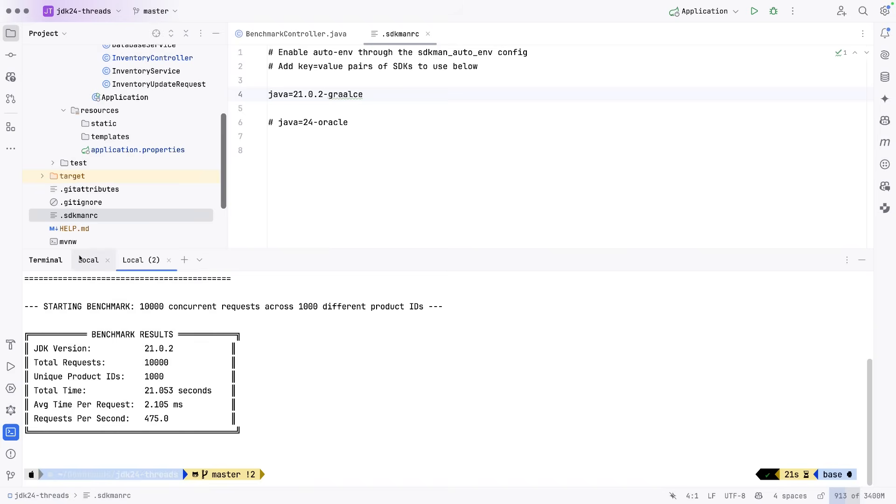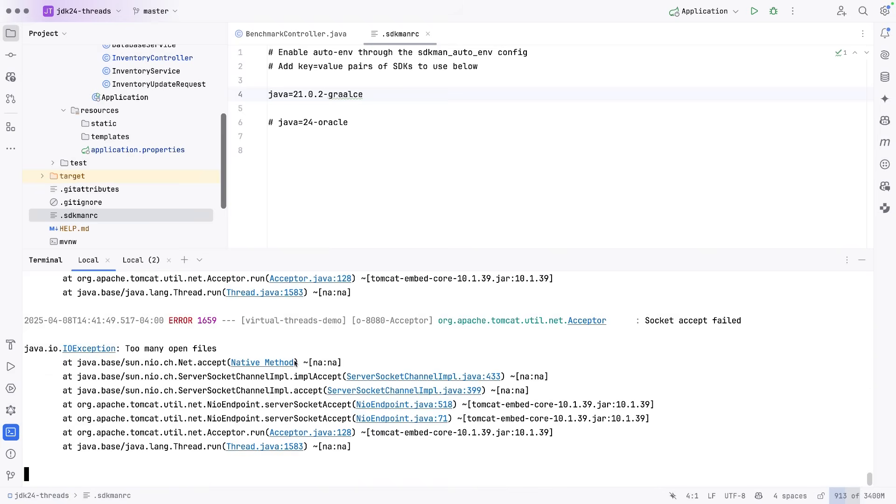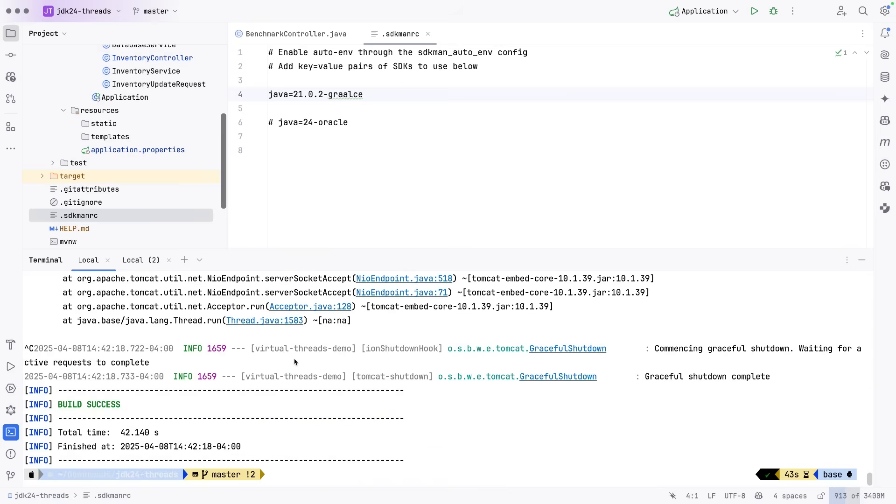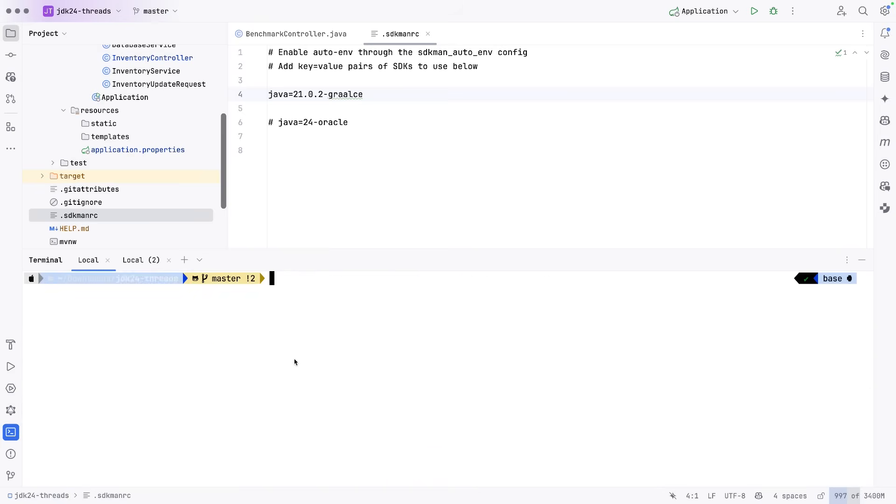So we'll come back here. Let's go ahead and stop this. And what I'll do is open up that SDK man file and change to JDK 24.